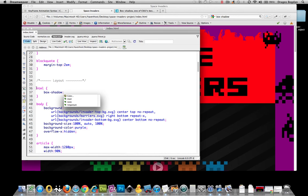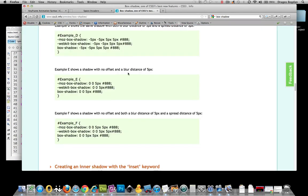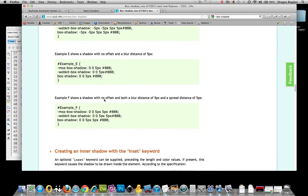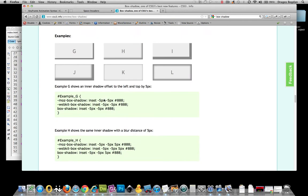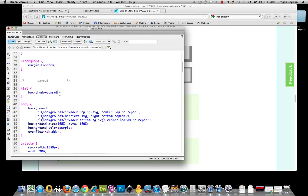The first option is called inset. What that does is it changes the box-shadow effect from having a shadow on the outside — like you see here — and makes that shadow happen on the inside instead. That's exactly what I want, so that's the first thing I'm going to add.